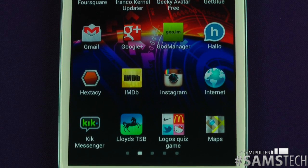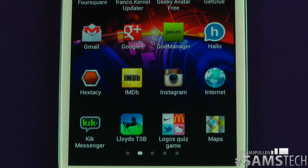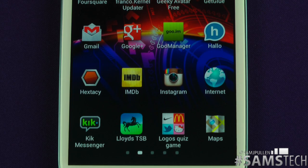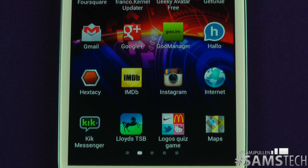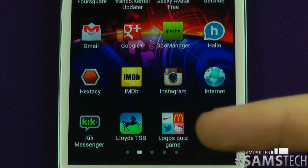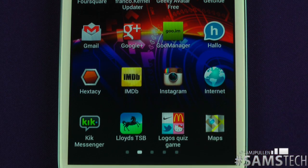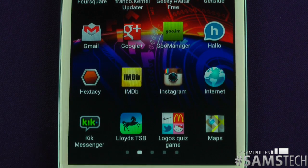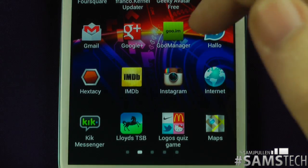Lloyds TSB — that's my bank, my banking application, pretty much does what it says. Logo Quiz Game is something I've been playing recently. You've got to guess what logo it is — Nike, McDonald's, Hello Kitty, Twitter, and so on. Maps application comes pretty much default on all Android devices.